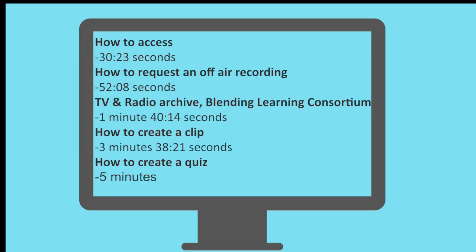How to access Planet eStream, how to request an off-air recording, how to access the TV and radio archives, how to create a clip or short section of an off-air recording, and how to create a quiz.